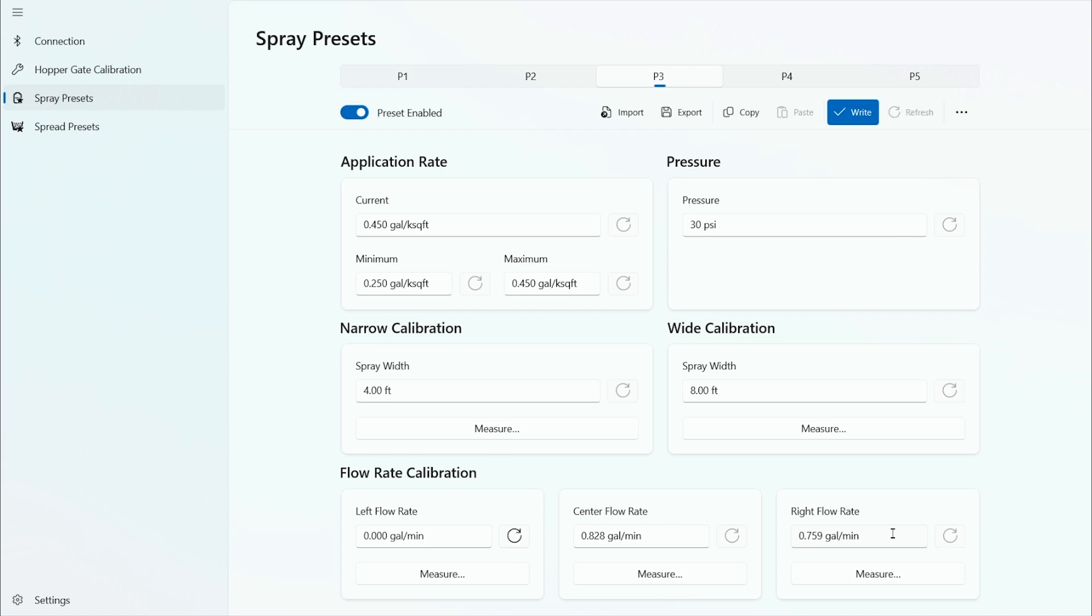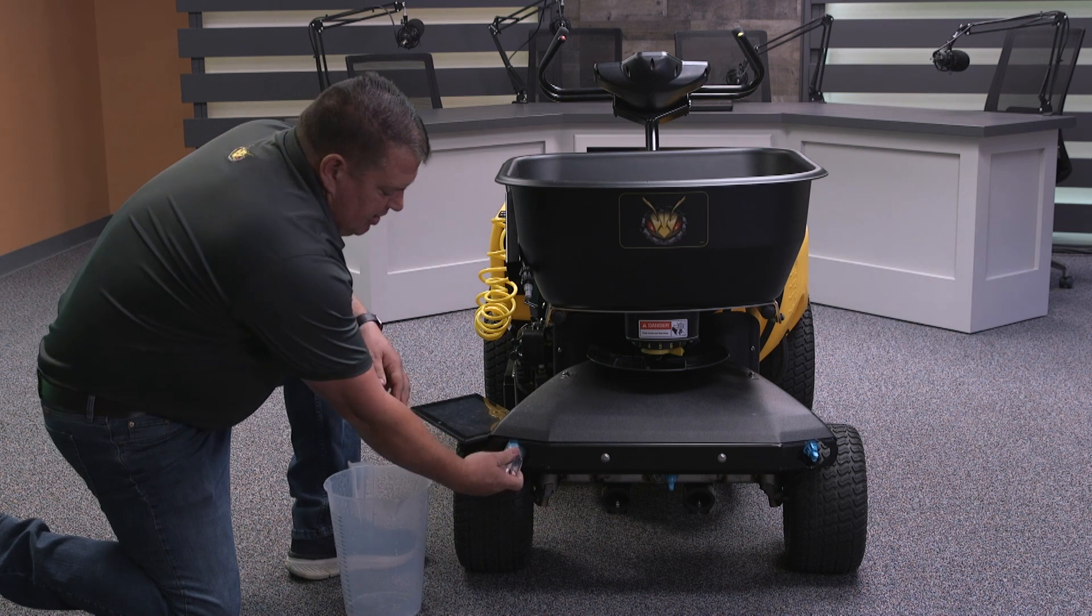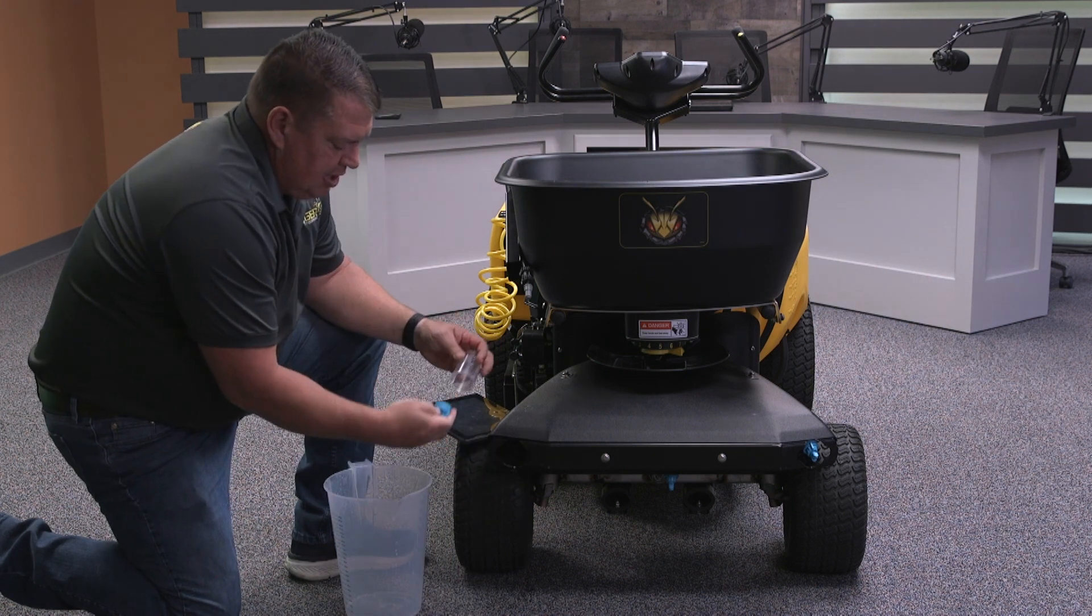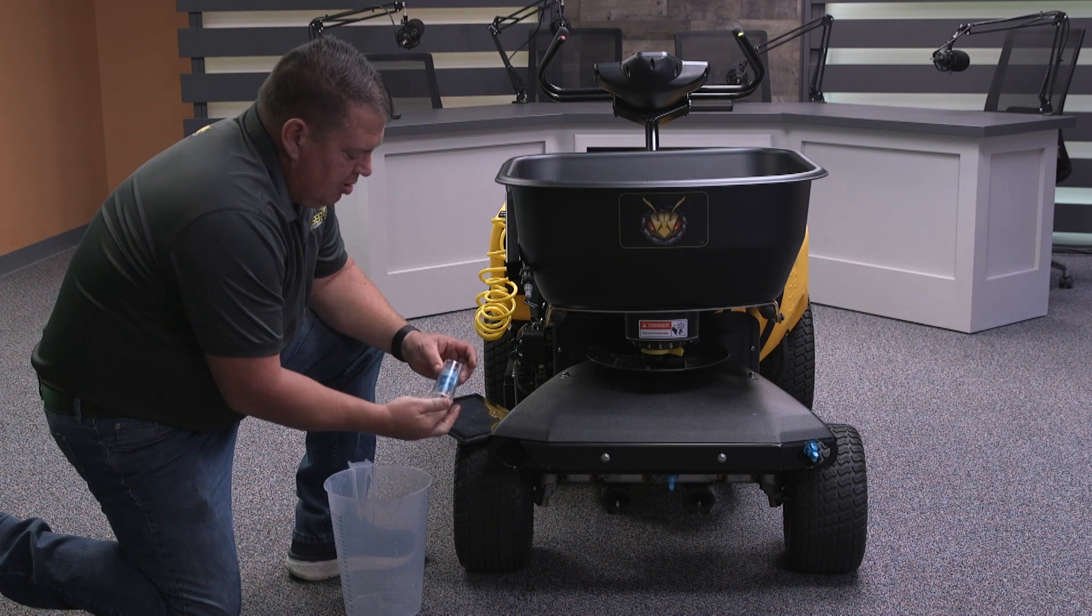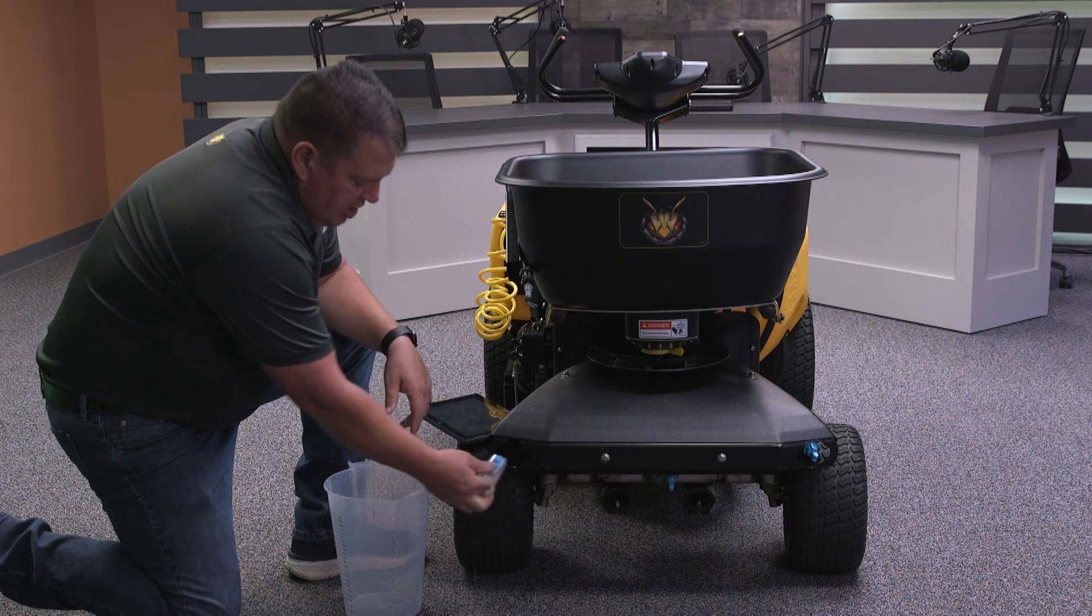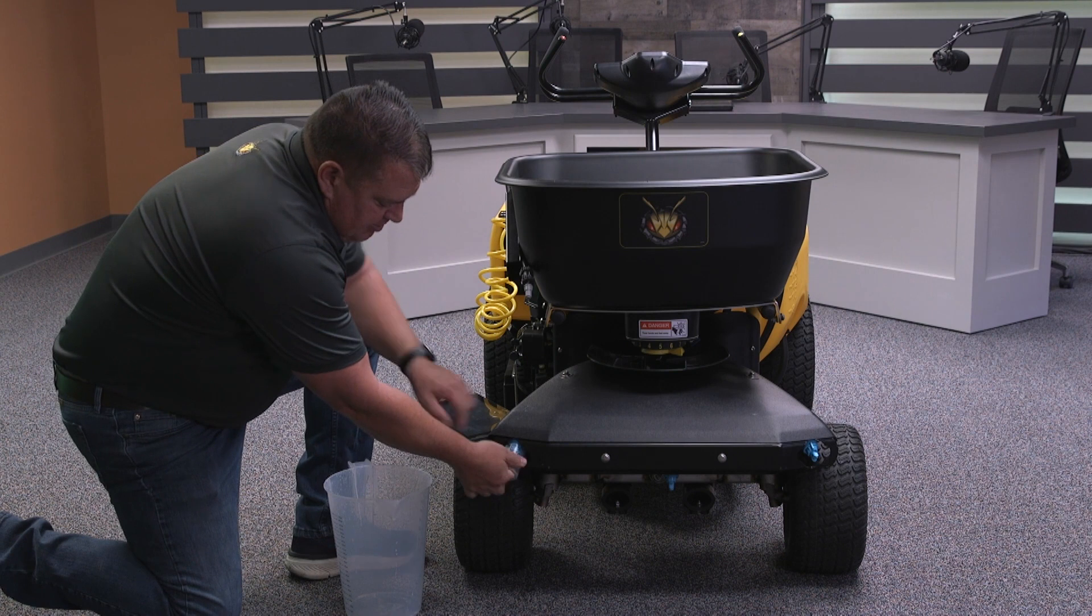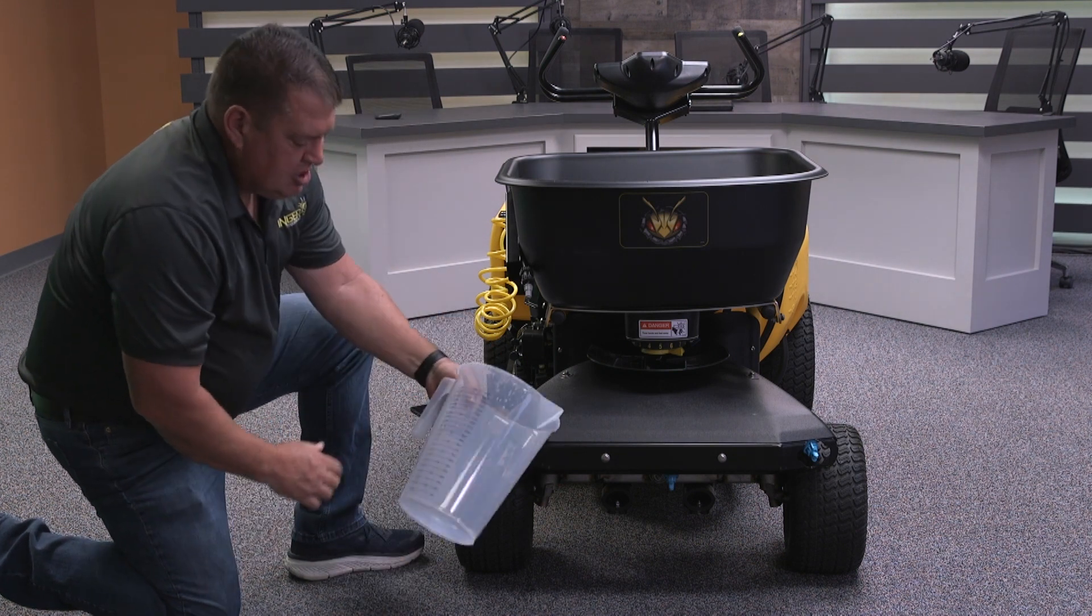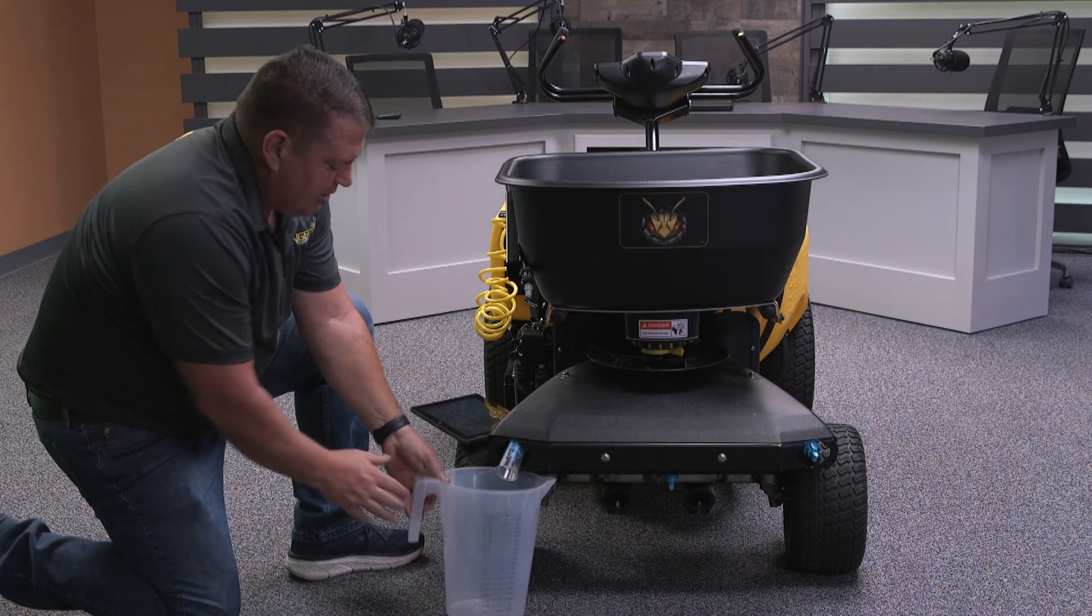Then you have your flow rate calibrations. You have the left, right, and center spray tips. You can calibrate each one or do one at a time. Right now we're going to calibrate the right spray tip. I installed the calibration cone to catch all the water with the spray tip inside. We have our calibration pitcher which we place underneath.